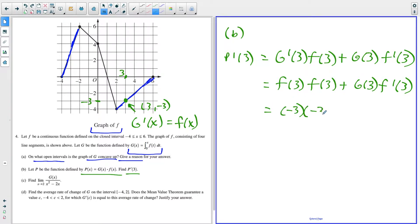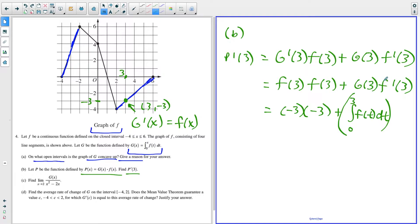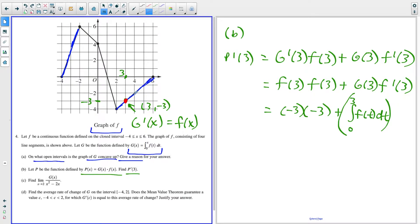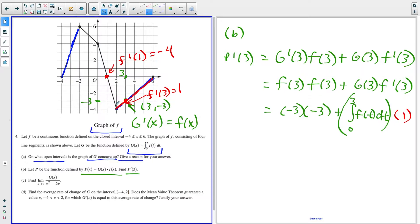So this simplifies to negative three times negative three, plus G of three times F prime of three. G of three is the integral from zero to three of F of t dt. F prime of three is the slope of the function at X equals three. Since it's a straight line there, I analyze the slope — it goes up one over one, so the slope is one. Therefore F prime of three equals one.